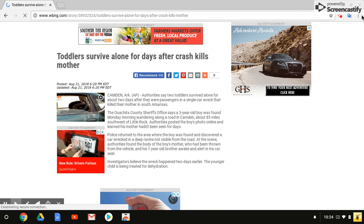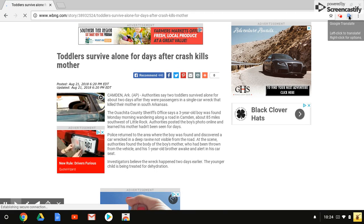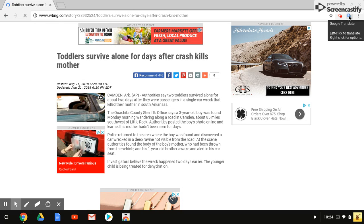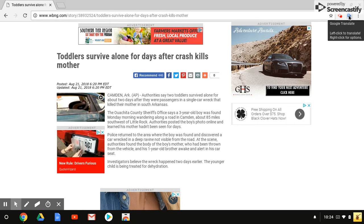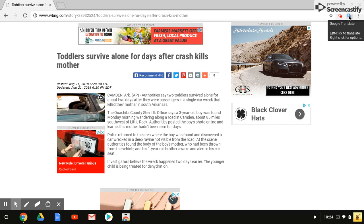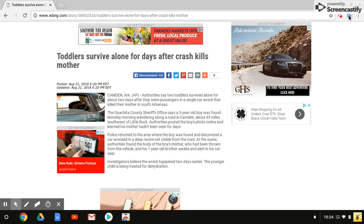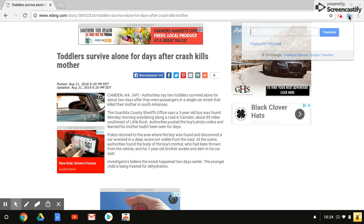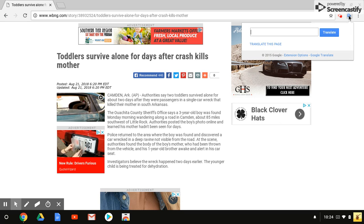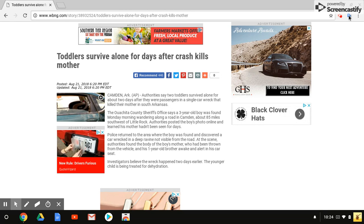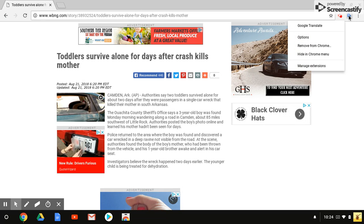If I hover over the Google Translate extension in the upper right-hand corner, it says left-click to translate, right-click for options. I want to right-click first because I want to select my translations. I'm going to click Options.